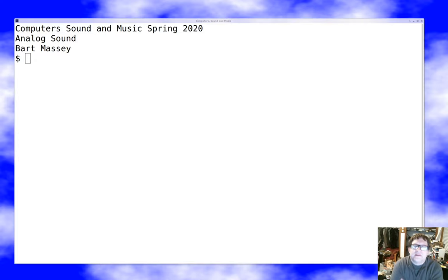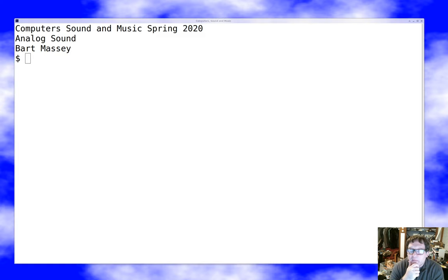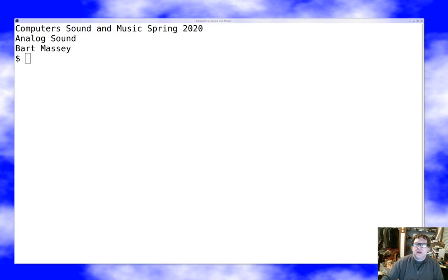Hi, I'm Bart Massey. Welcome to Computer Sound & Music. I want to talk to you today about analog sound. Having talked about natural sound last time, it seems like it's time to start talking about electricity and its relationship to sound. So that's what I'm going to do today.